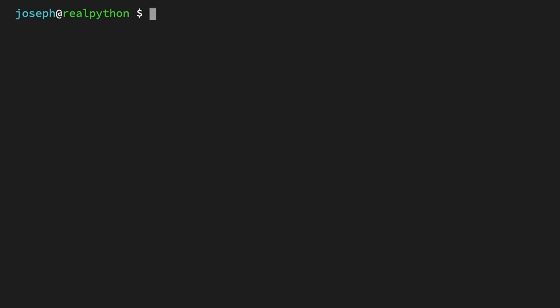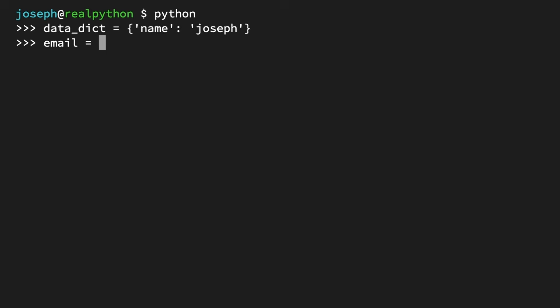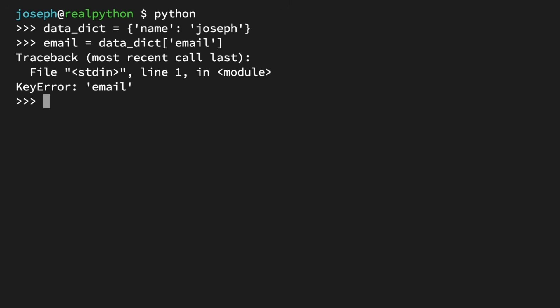Start up the Python REPL. Once again, create a dictionary — for consistency, I'm going to use the same key-value pair as in the previous video. The main purpose of this dictionary is to produce an error. Now imagine some time passes, maybe you get a call from a friend, and when you come back you don't quite recall exactly what was in the dictionary. You try to access a key 'email' that doesn't exist — and as you should expect, this causes a KeyError because the key email is not present in the dictionary.